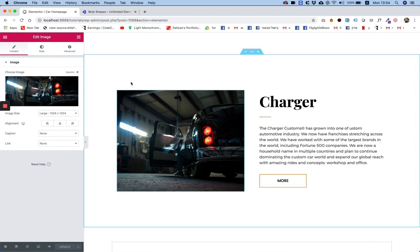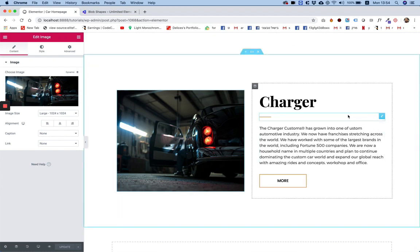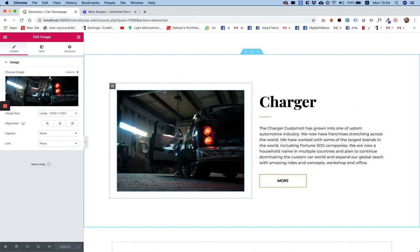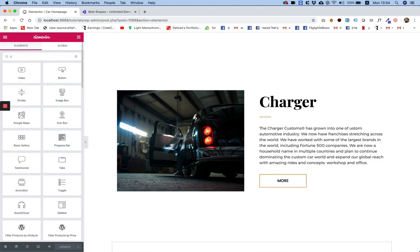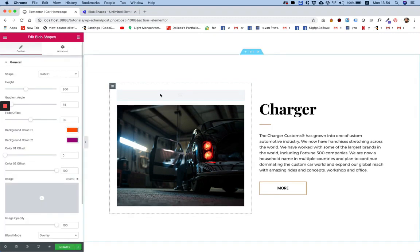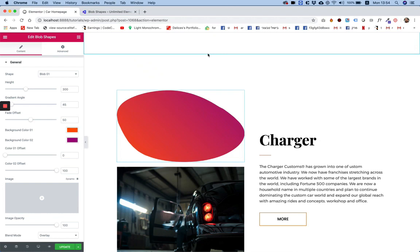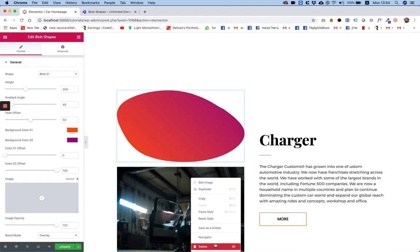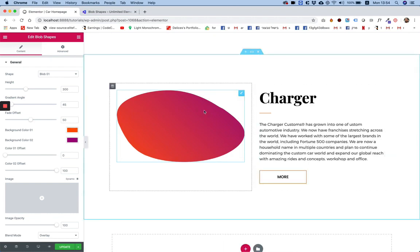So let's get started. I have this boring web page or section in a web page and I want to spice it up. So I'm going to look for the new widget which is called blob shapes. I'm going to drag that inside and let's delete the old image because we don't want that anymore.